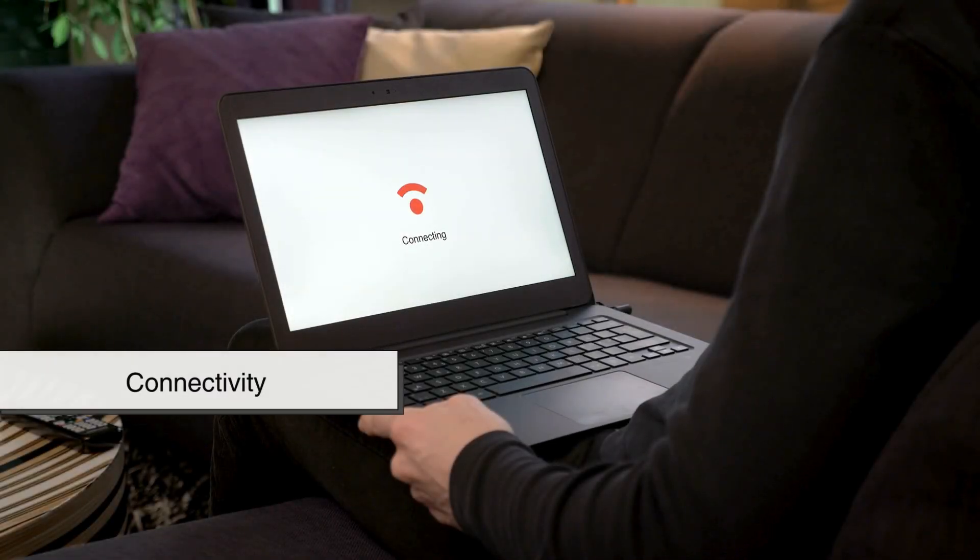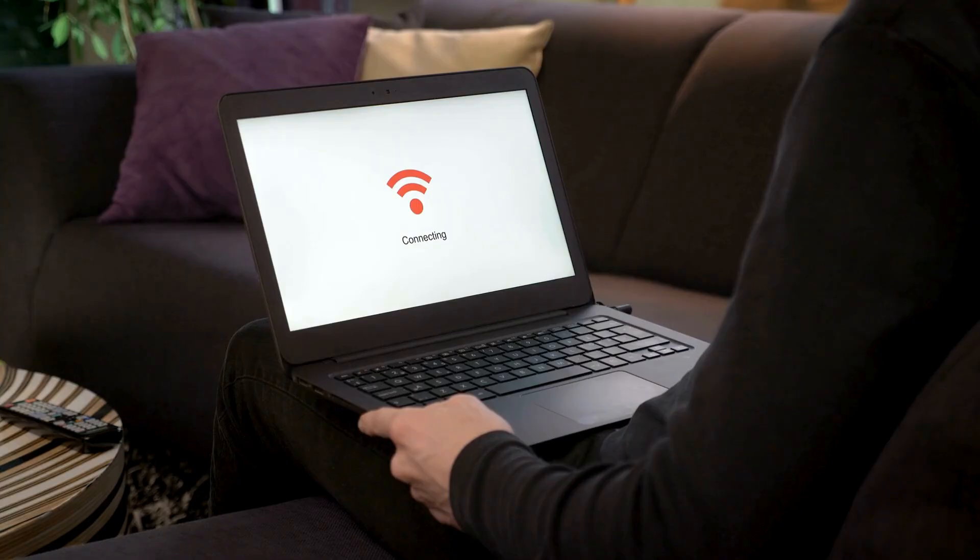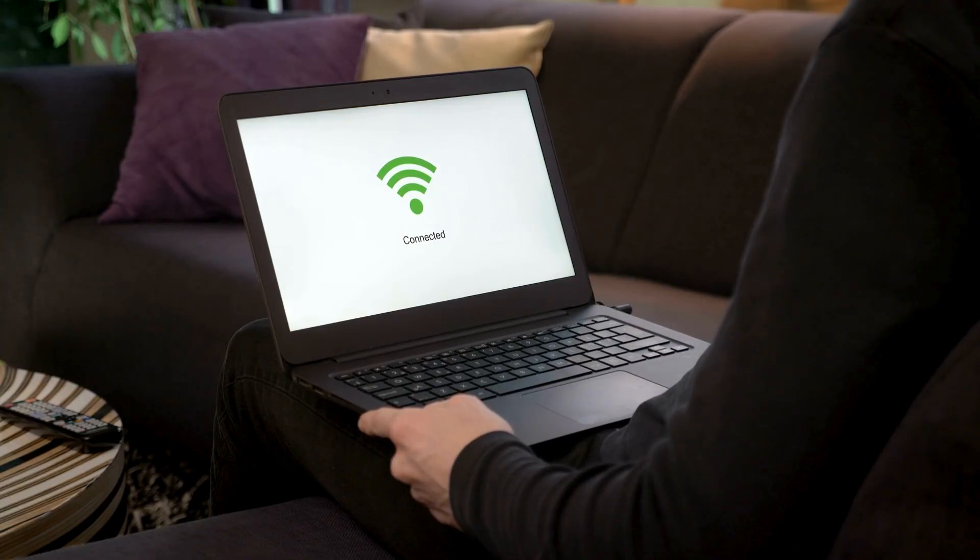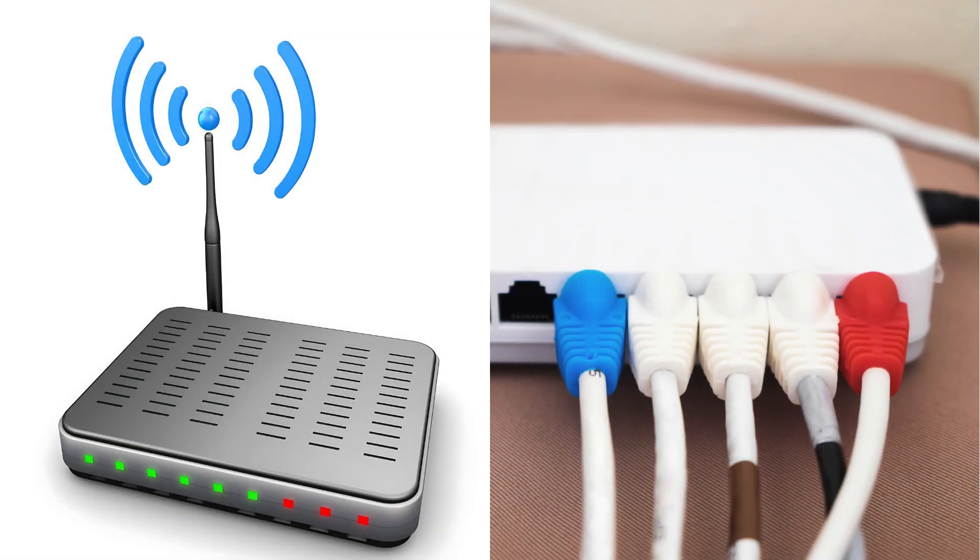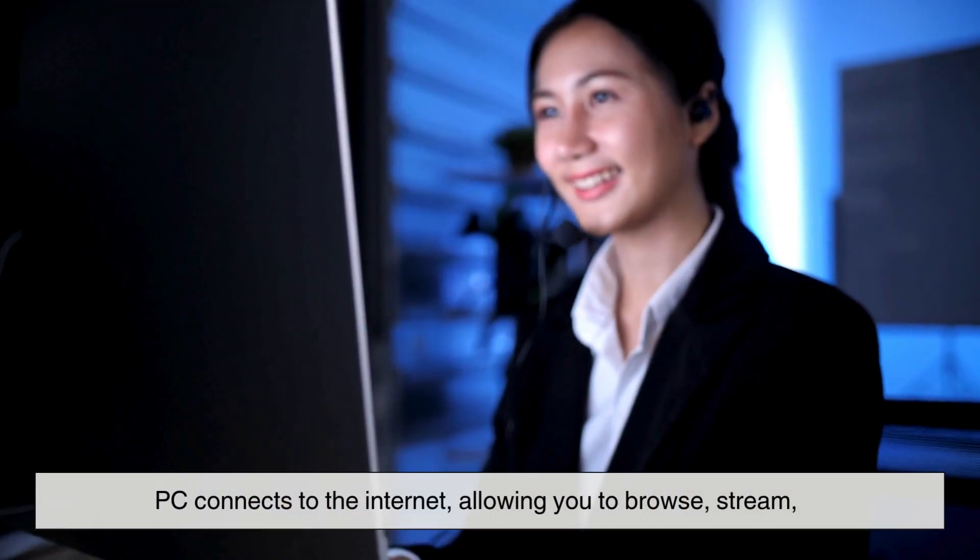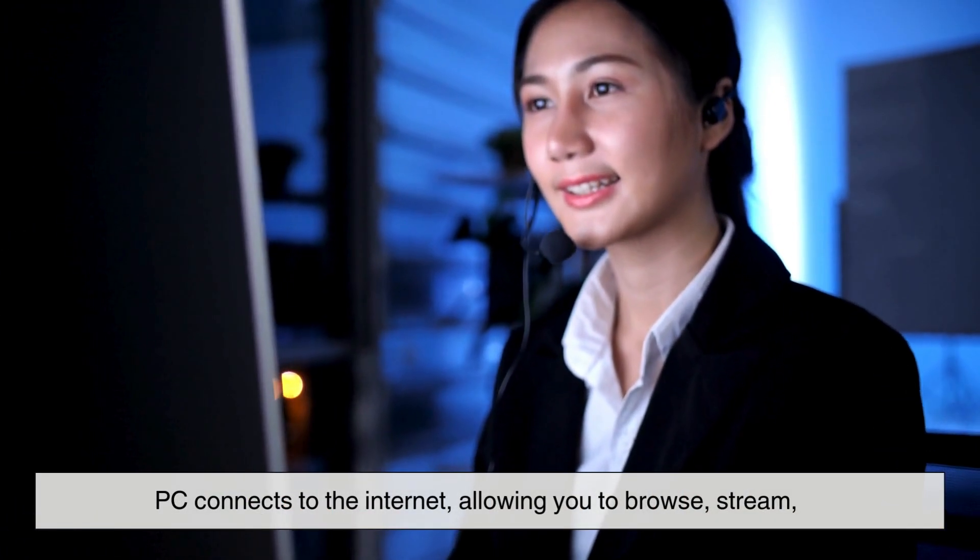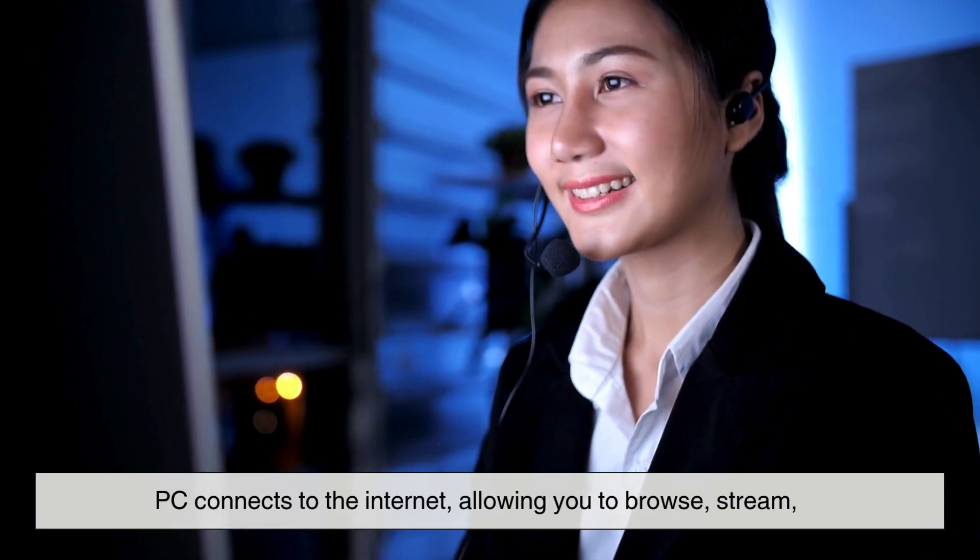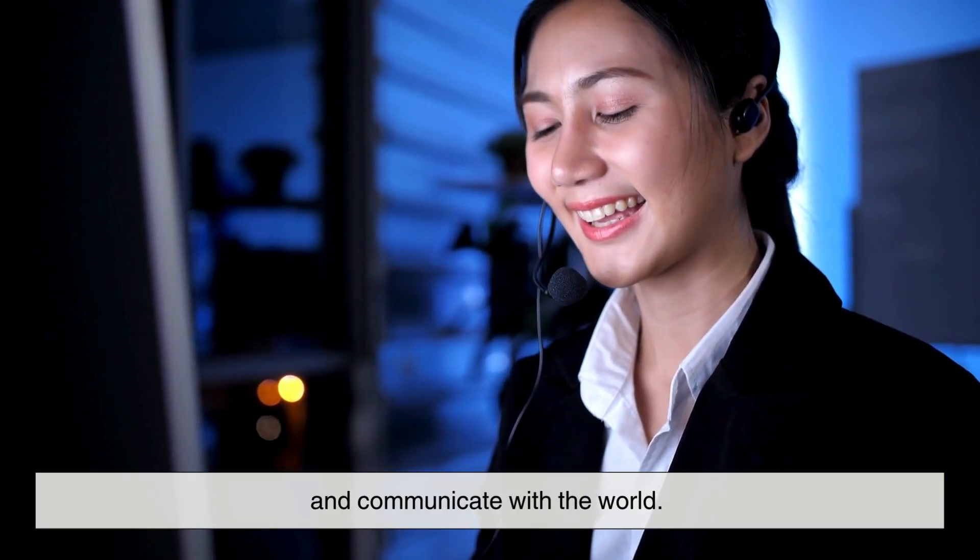Finally, let's talk about connectivity. Your computer is only as useful as the data it can access, and networking is what makes that possible. Whether through Wi-Fi or a wired Ethernet connection, your PC connects to the internet, allowing you to browse, stream, and communicate with the world.